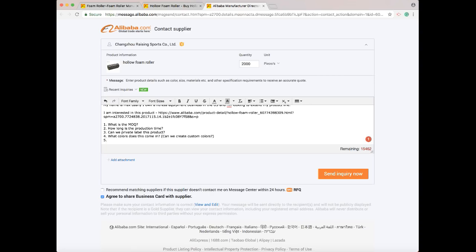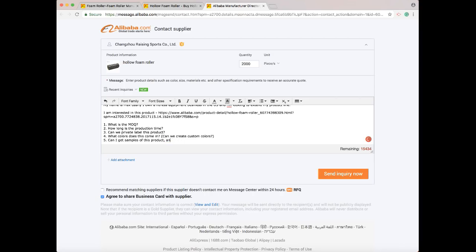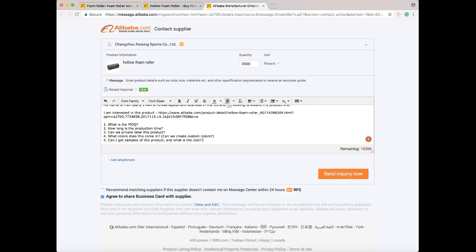The next question I like to ask is: can I get samples of this product and what is the cost? Now with samples, I never order just one sample. The reason is they'll pick the best one off the production line and send it to you. If you have their best sample, chances are when they actually send you the products, they all might not look as good as their best one. So what I ask is: can I order five samples? This way when you have five of them, you can check the consistency across the samples so you know when you place an order they're all going to look exactly the same.